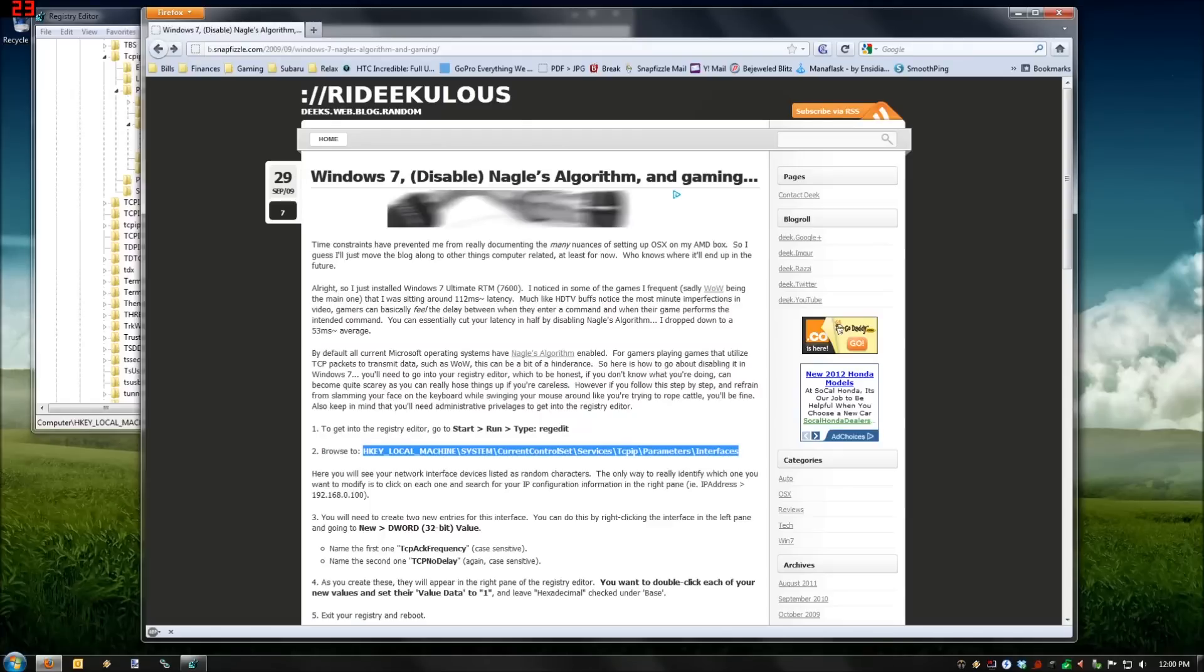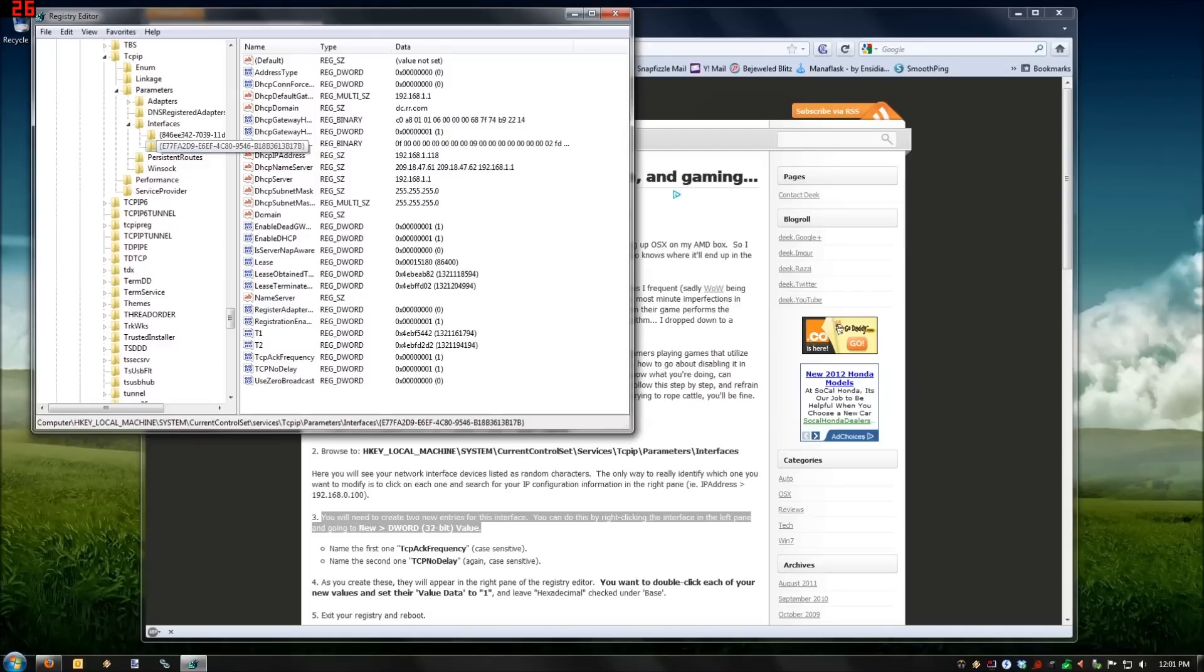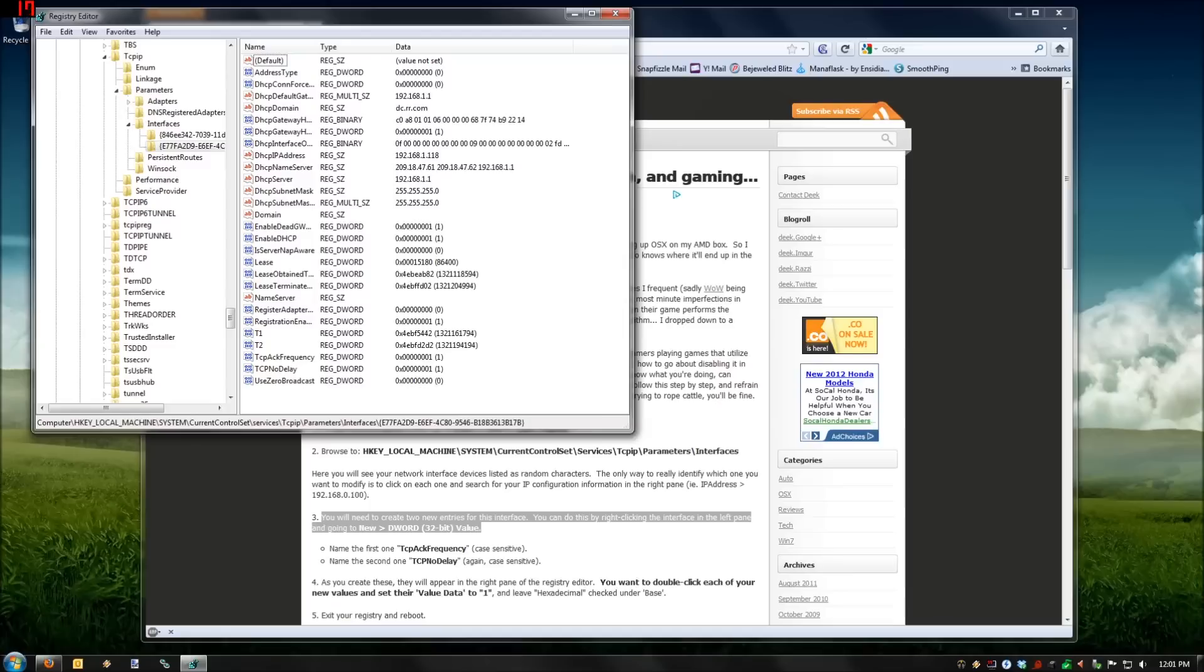So I've already done this on mine, so I'll just highlight the values that I've created. You need to create two new entries for this interface. You can do this by right-clicking the interface in the left pane and going to New DWORD 32-bit value. Now I'm not going to do that because I've already got them made.